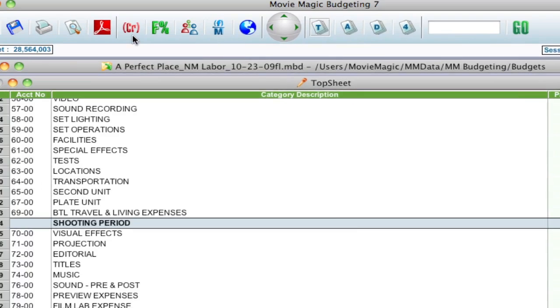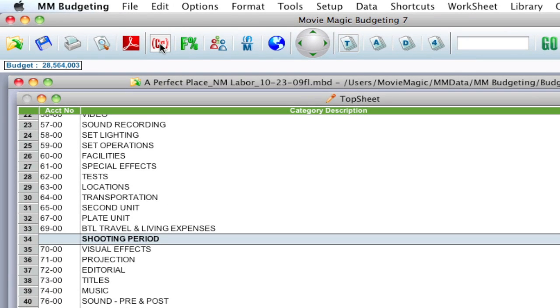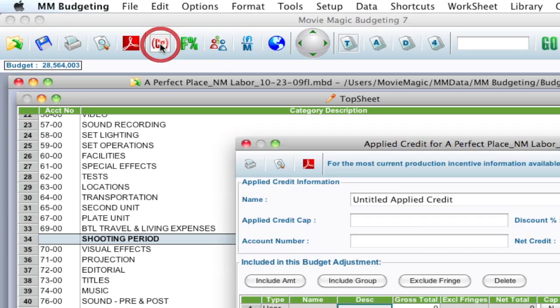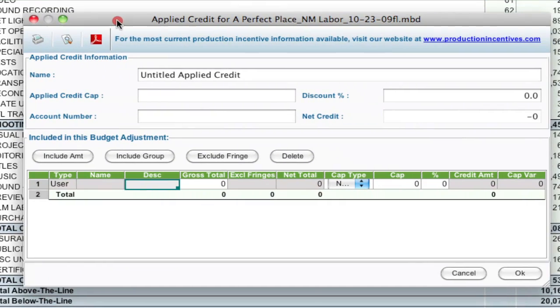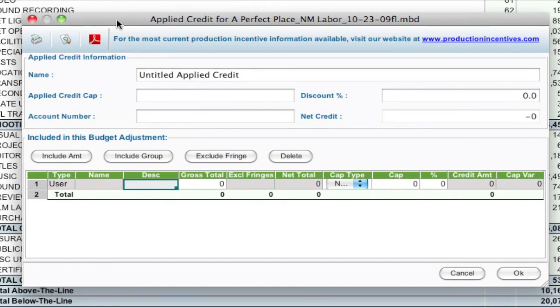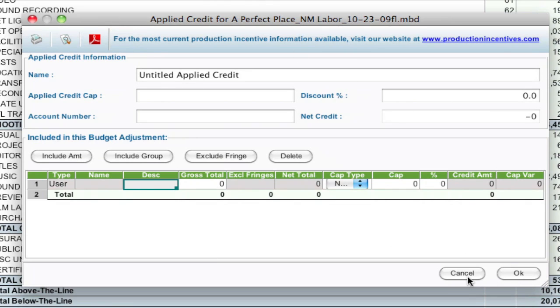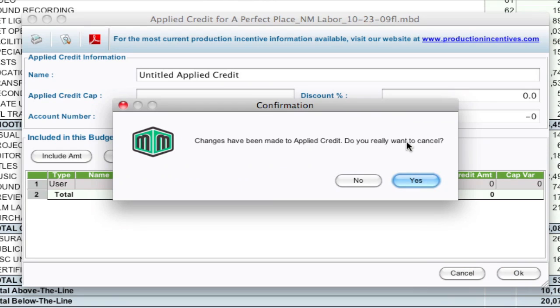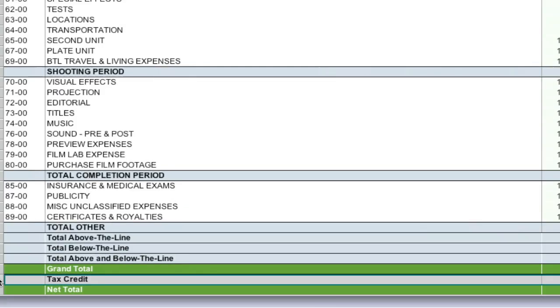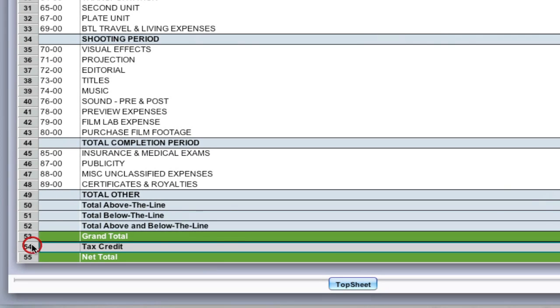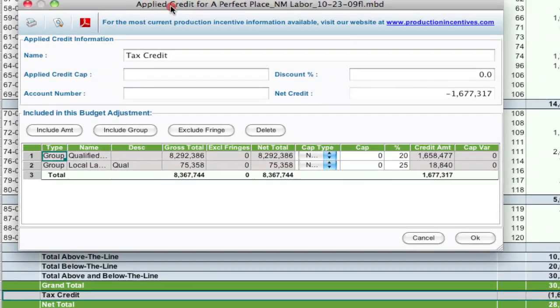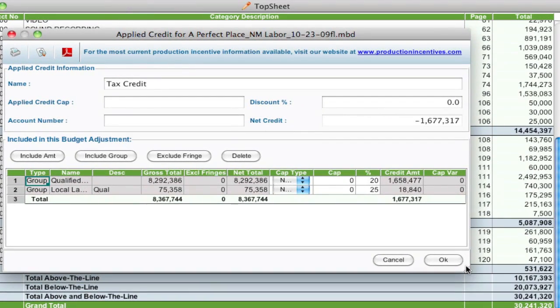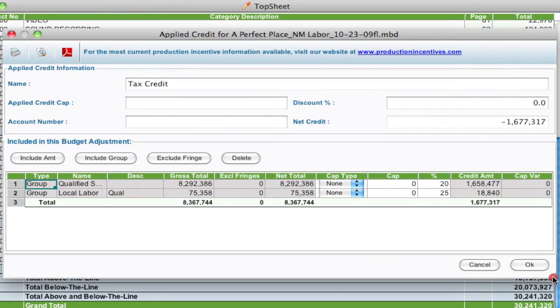The reason why I bring that up is if you hit the CR or apply a credit button again, it creates a new instance, because you can have as many instances of the applied credits if you want. Let's say you're shooting different locales that have different rules and regulations, you can create the different credits. But I just have this one for now. So if I want to go in and edit it, I can just double click that line and change any information that I want.